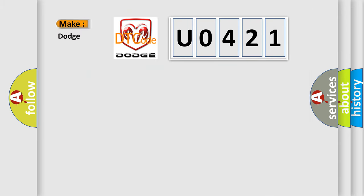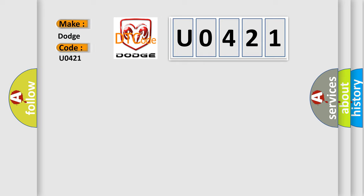So, what does the diagnostic trouble code U0421 interpret specifically for Dodge car manufacturers? The basic definition is: